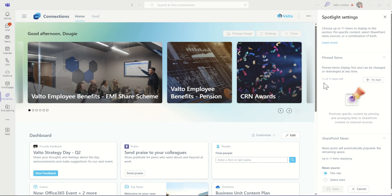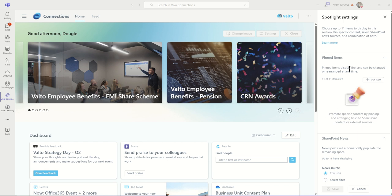You can also choose to pin specific items if you wanted to promote specific content by pinning and arranging the news articles and the contents, and even external news articles as well. You can do that using this feature here as well.